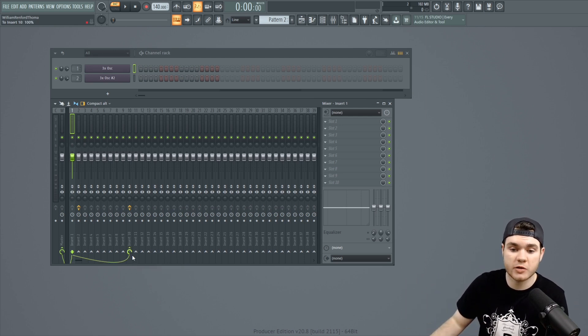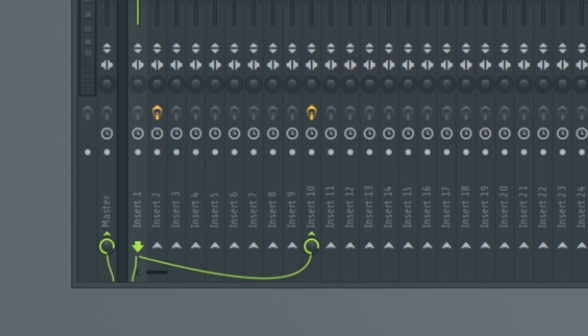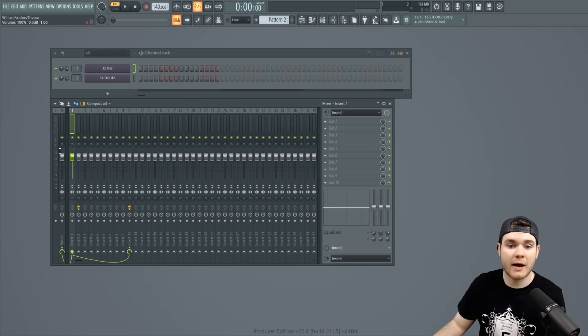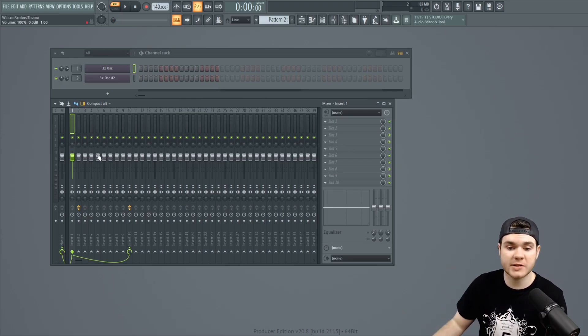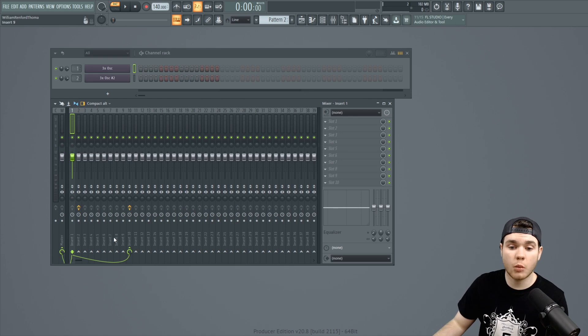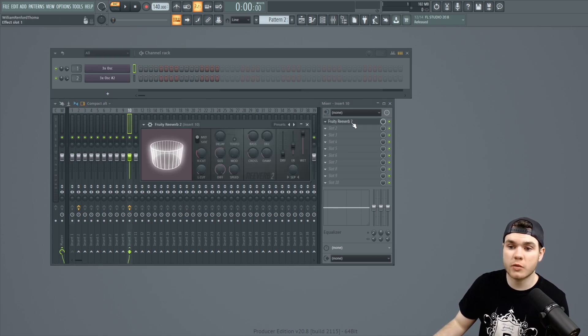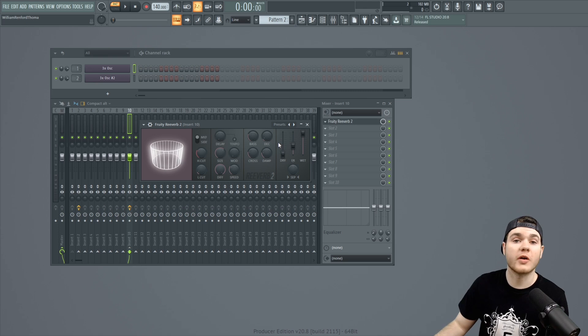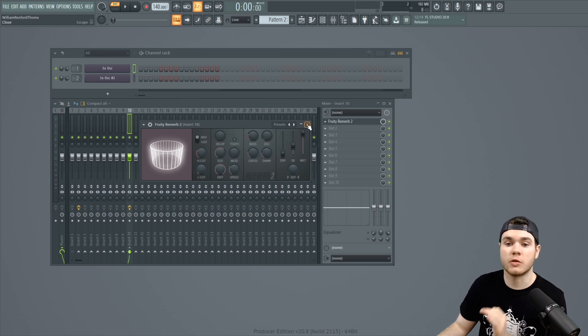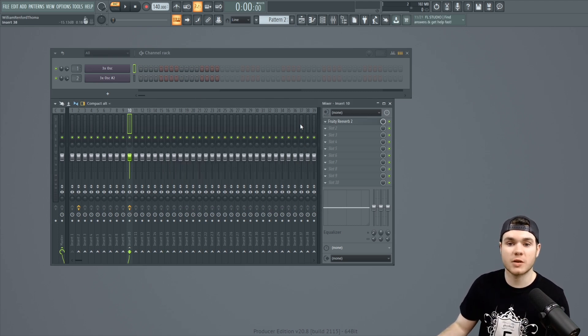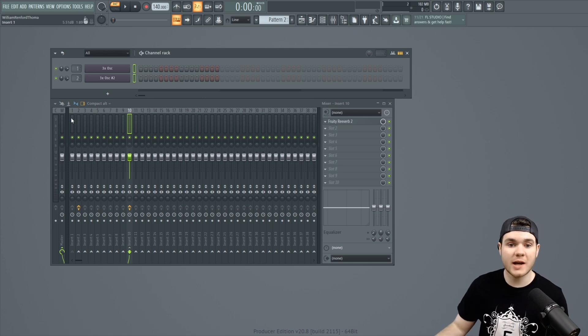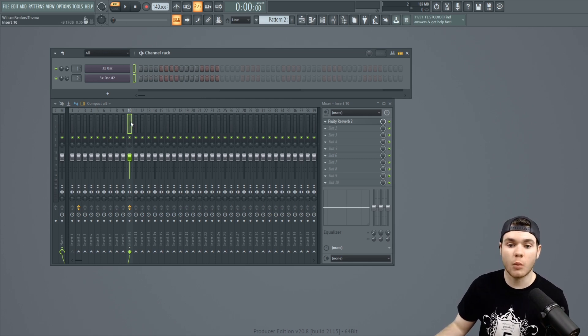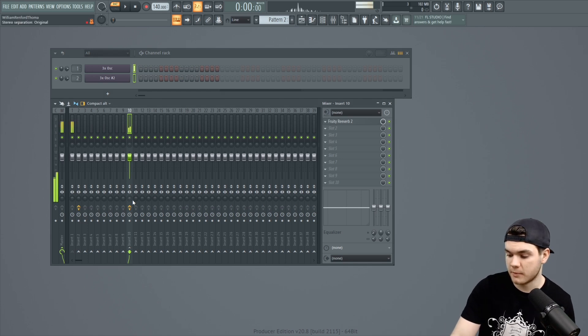What you want to do is route to this track. And now you have a signal from slot one going to 10 and going out the master. So, you have just the dry sound going out the master. And then when you send this signal through slot 10, you are sending it through the reverb where there is no dry signal. You only get the wet signal. So, now this results in your dry sound going through the master and a wet sound coming out of 10 going through the master.